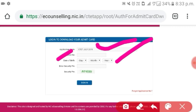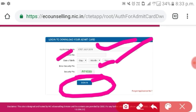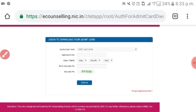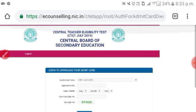Enter the security pin. If you see the security pin, you can see the green color. You can then sign in and print out.